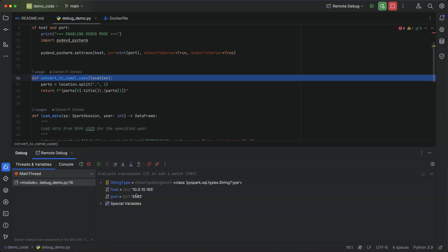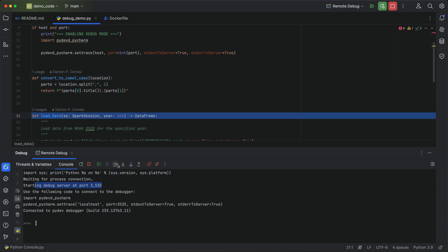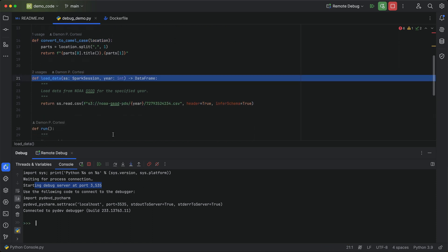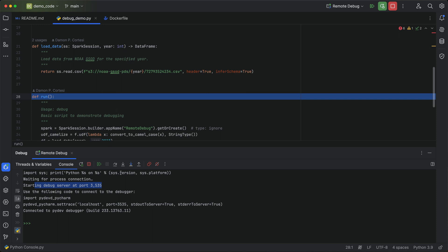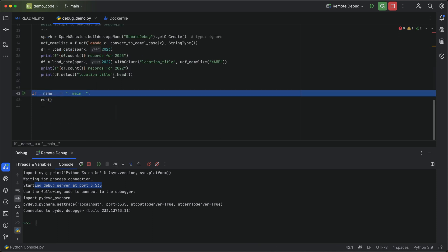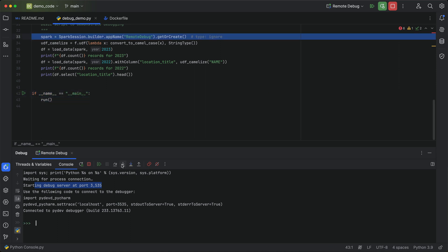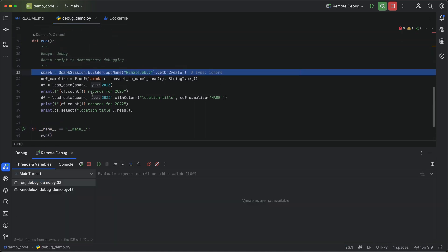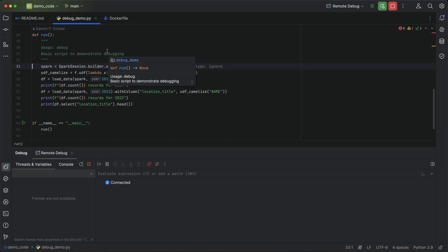If I look at threads and variables, you can see we can inspect the different variables that are set up in the file. And if I switch back to the console here, we can see we're connected and we can go ahead and step through this file. So I'll step over the different function definitions. And then when we get down to the main method here, I'm going to go ahead and step into that and step into the run method. And you can see here, we are at line 33.